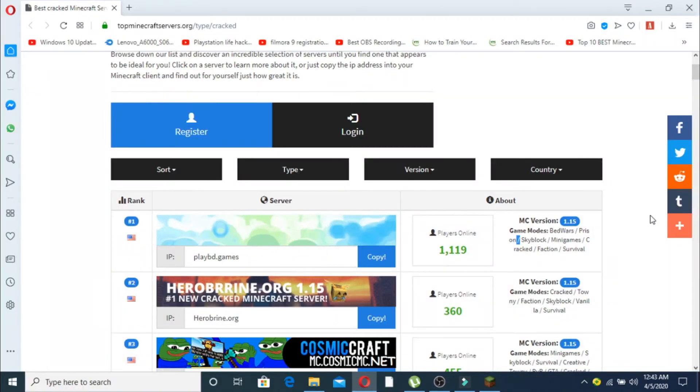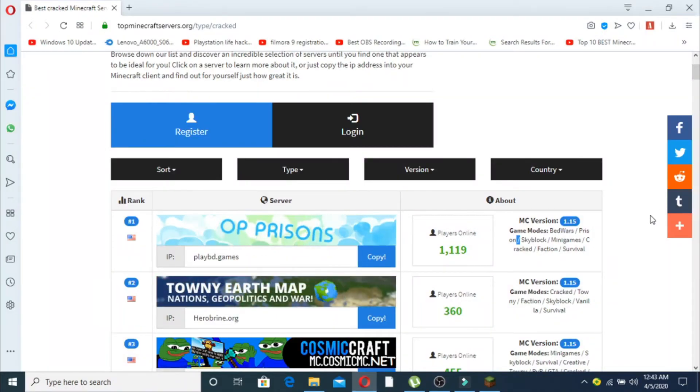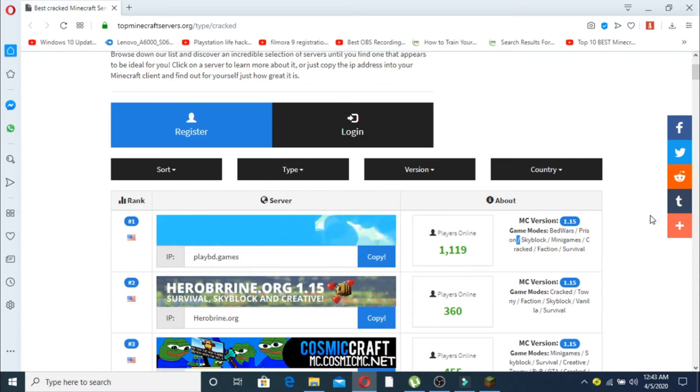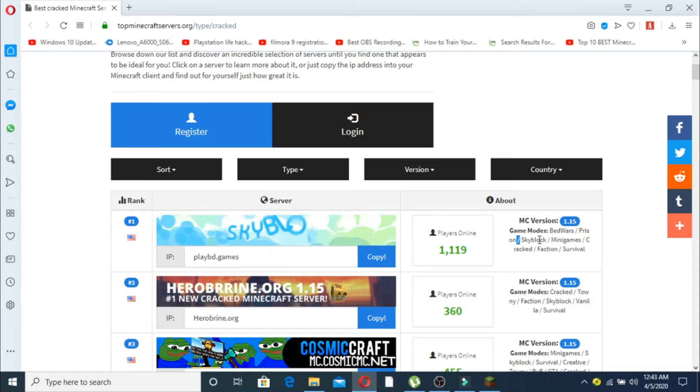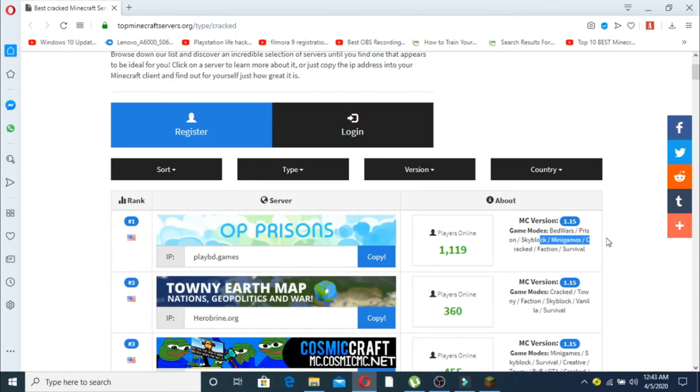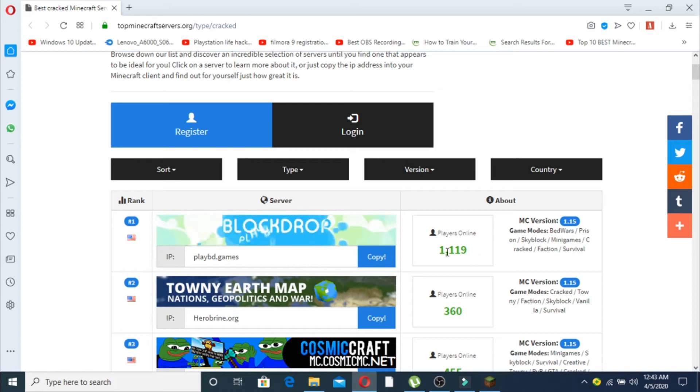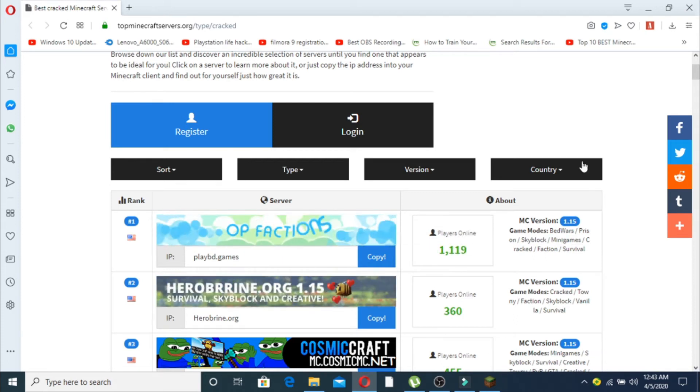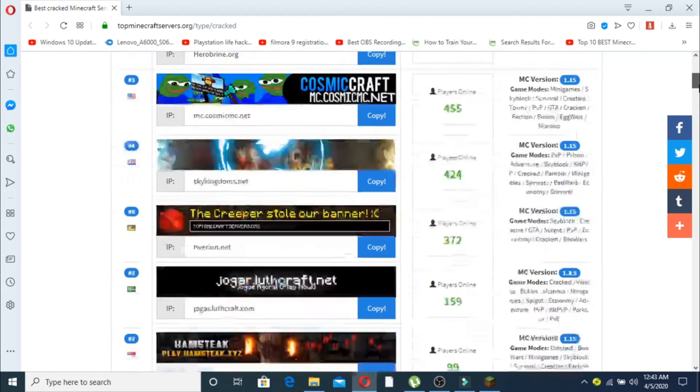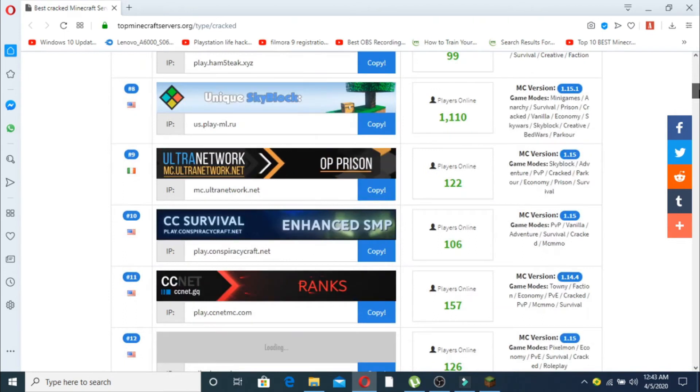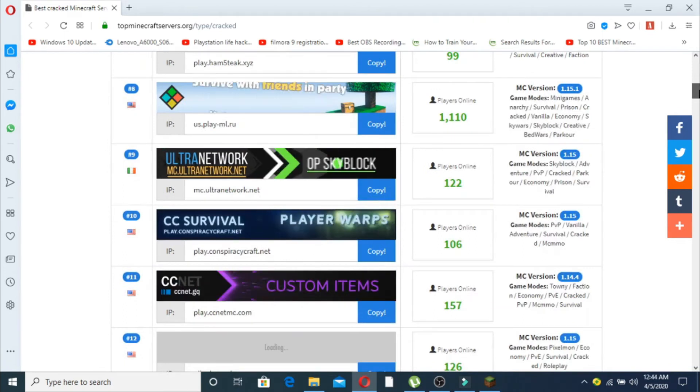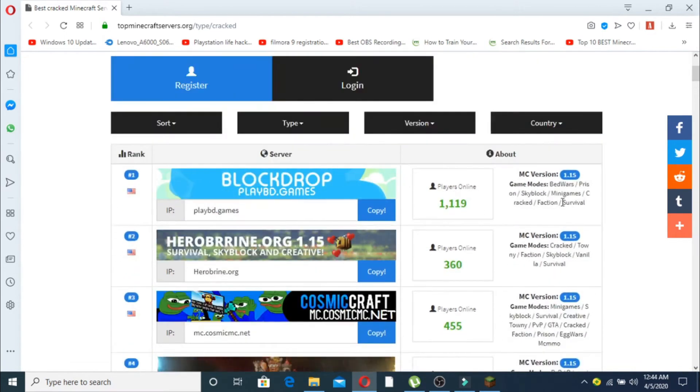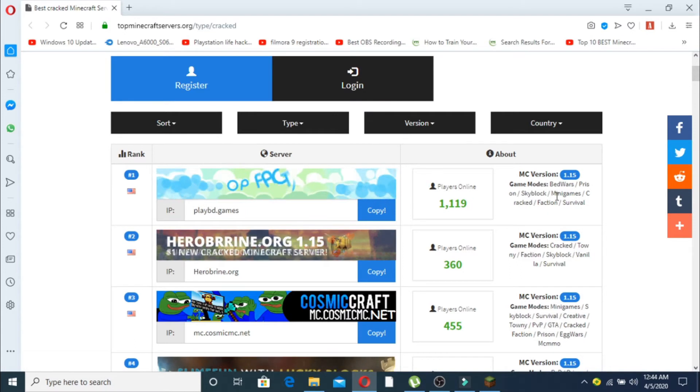Hey guys, how are you doing? I'm back with another video. In this video we're going to talk about how to create your Minecraft account and use TLauncher if you want to play all these cracked servers. Look at this - 1190 players online, 1110 players online. To play all these cracked servers, you have to make an account in TLauncher.